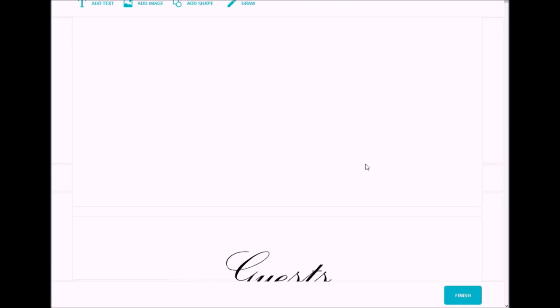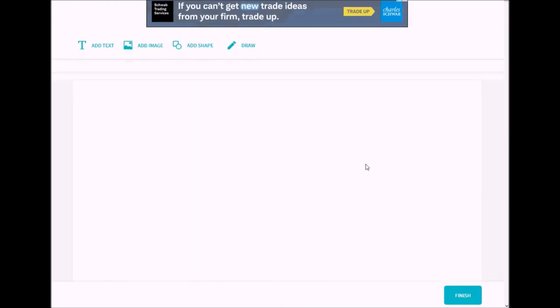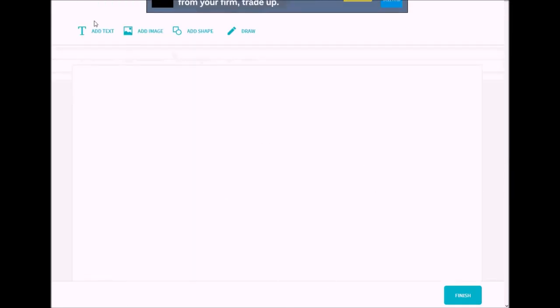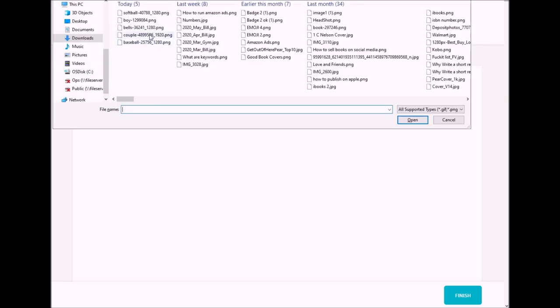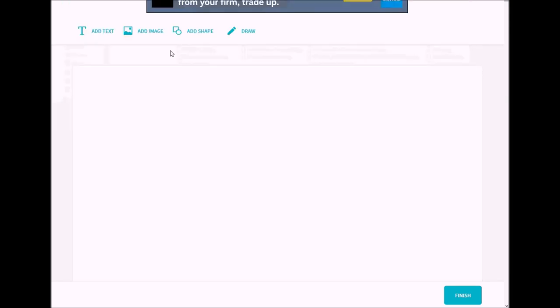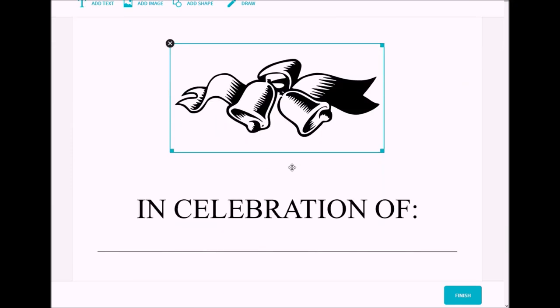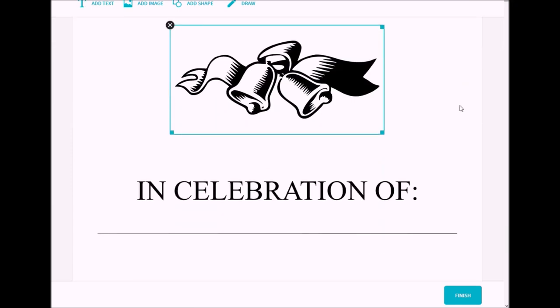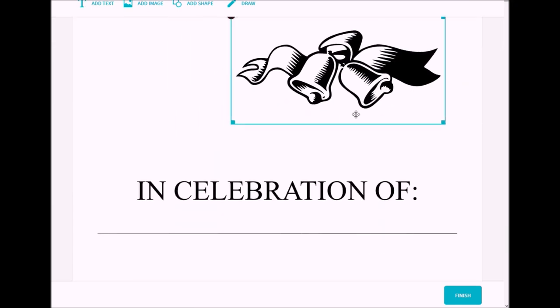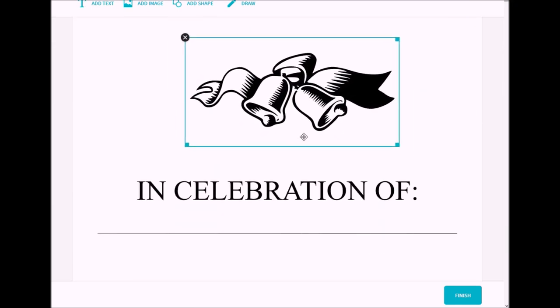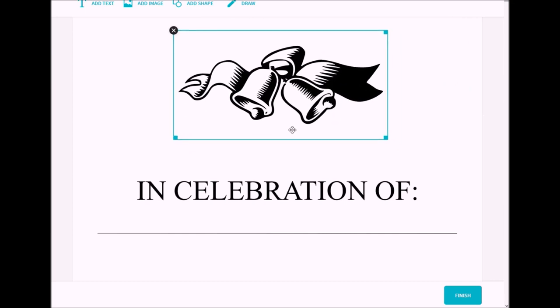This is going to be my guest book. Again, it's the same guest book I just had. Now, what you can do is you can add text, you can add images, you can add shapes, or you can draw. We're going to add an image. Let's start off with, let's just do some bells, okay? I actually like where that placed right there, but I can move it around if I wanted. But I like that right there.